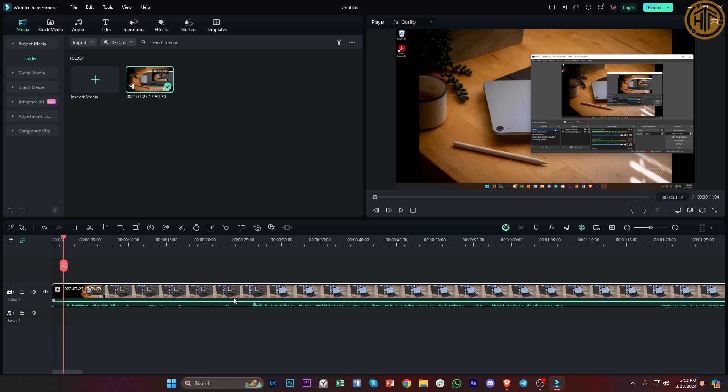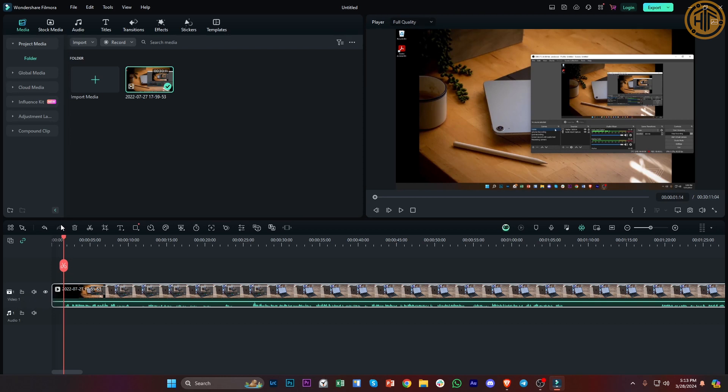So how do you crop a video on Filmora? What we can do is enter its video settings. We have these video settings over here which is to lock track, mute the track, and stuff like that. We also have this option to cut and split and this option to crop.